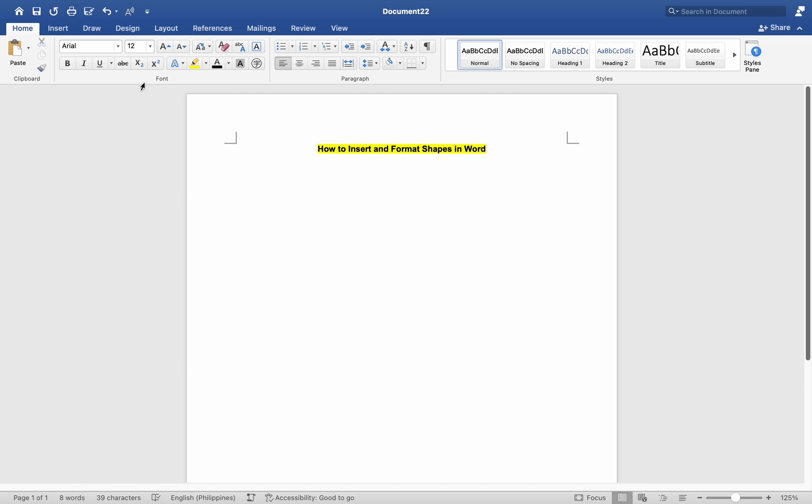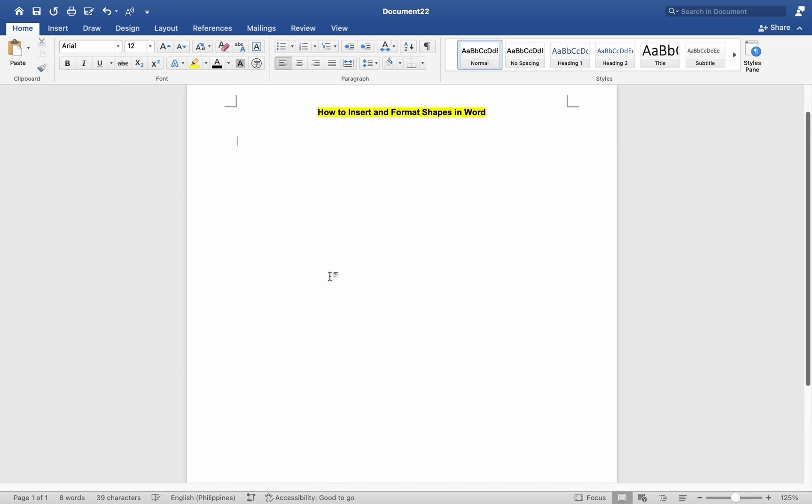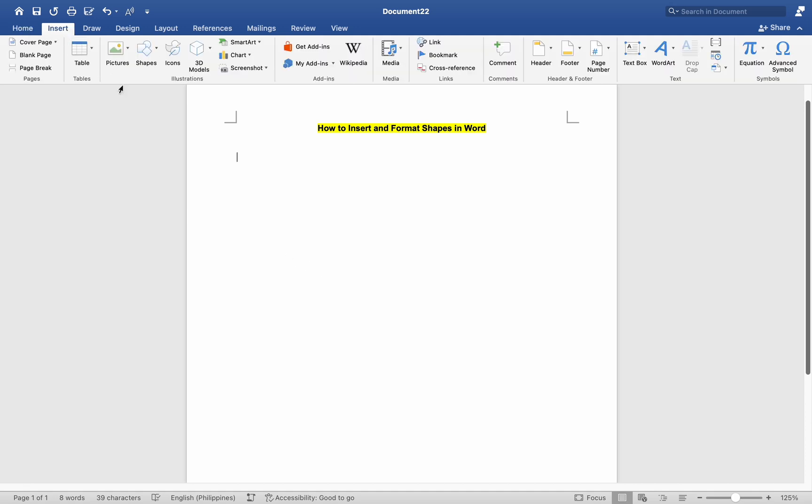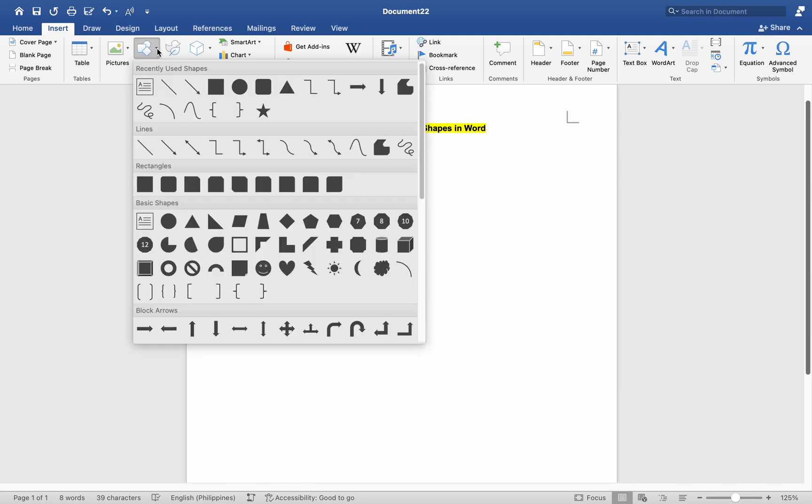To insert shapes, launch Microsoft Word on your Mac and open the document where you want to insert shapes. Go to the Insert tab in the top menu. Click on the Shapes button, represented by a rectangle icon with a diagonal line and arrow.